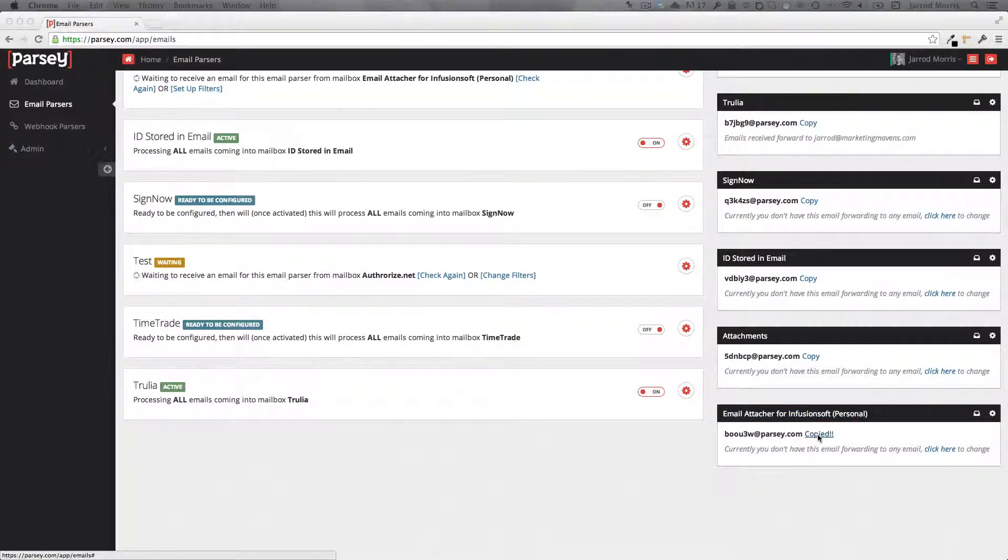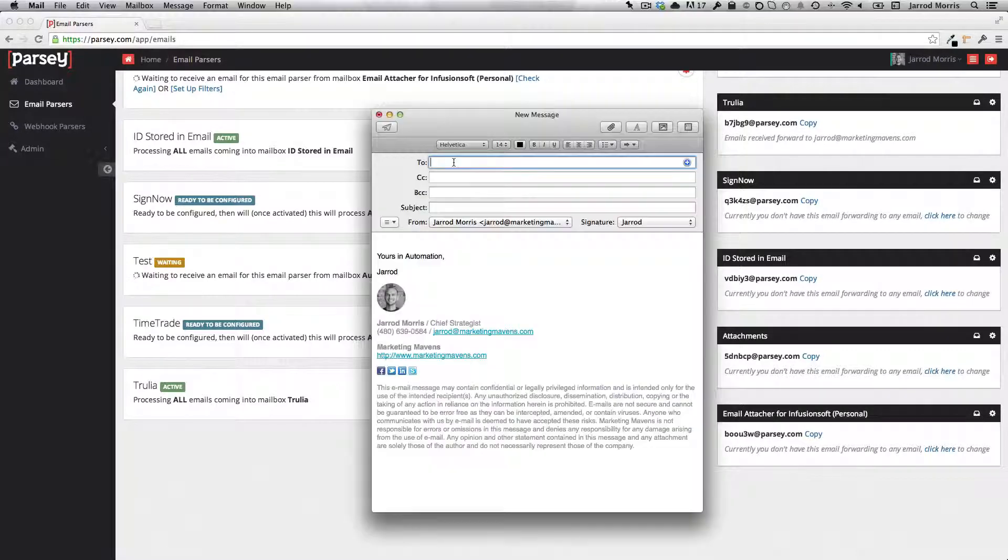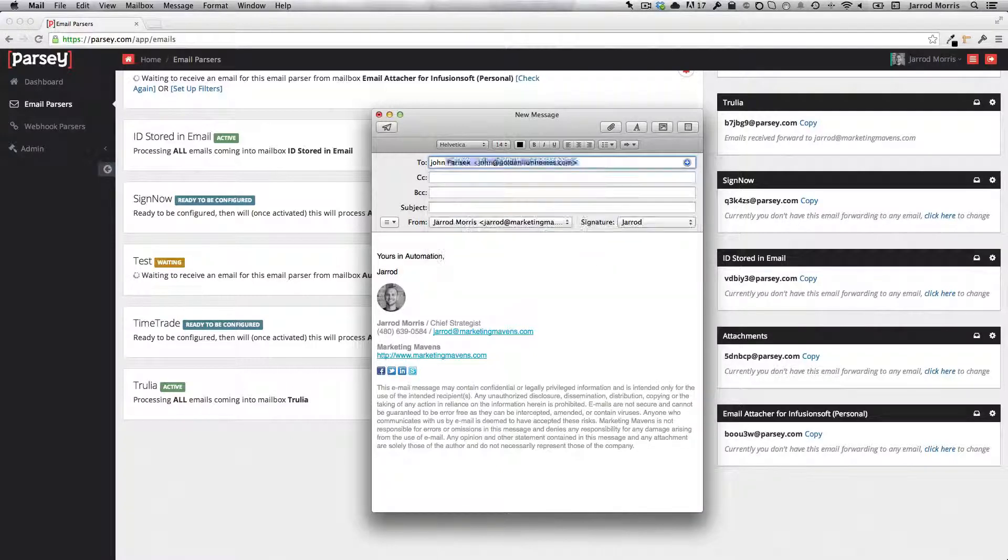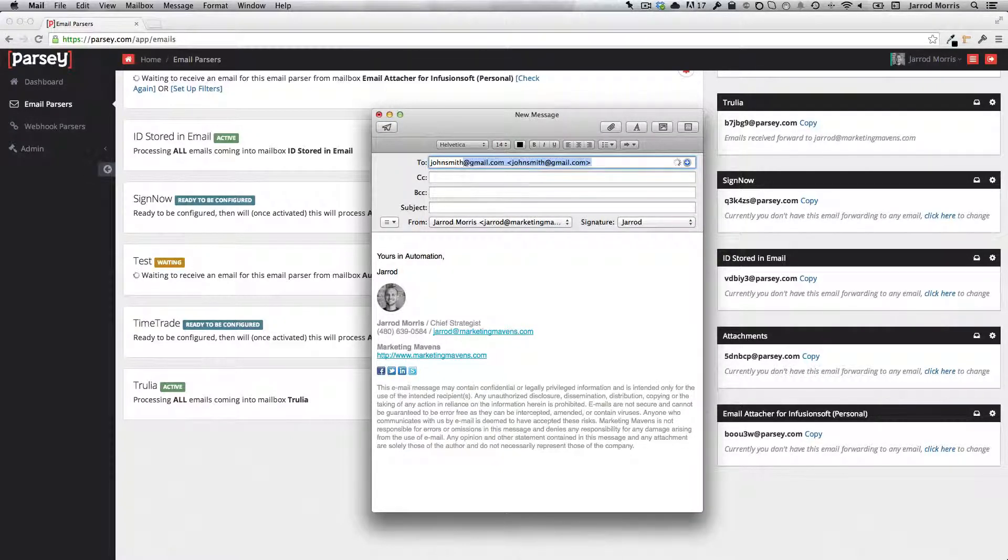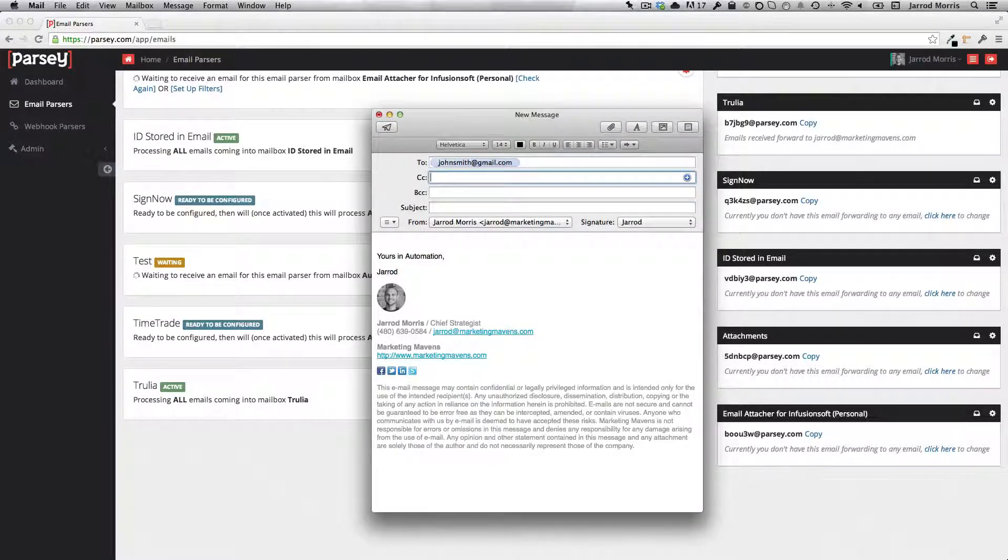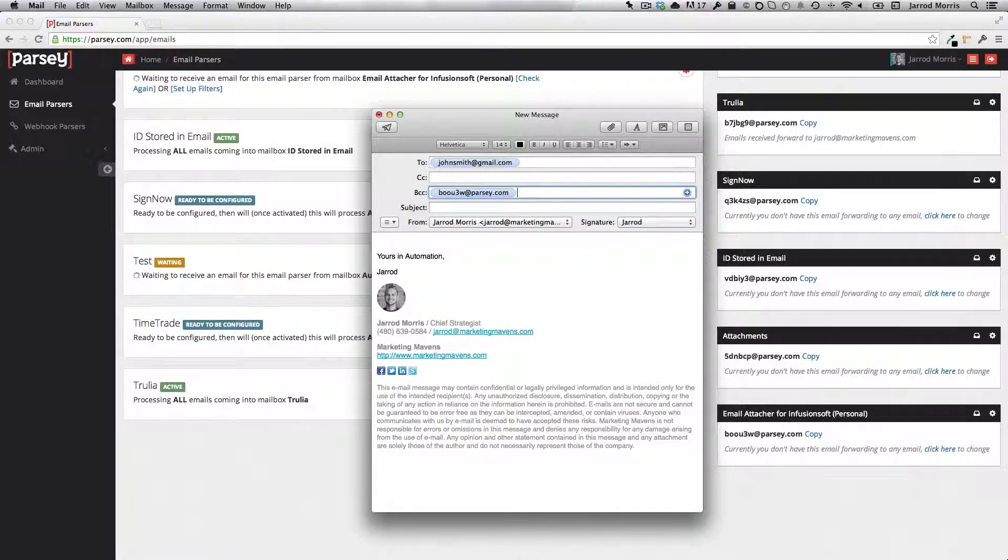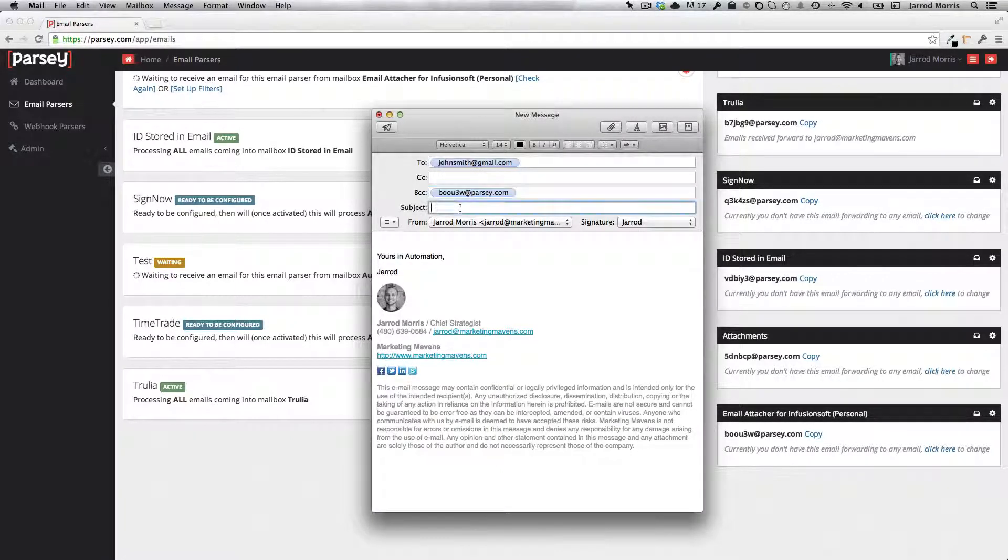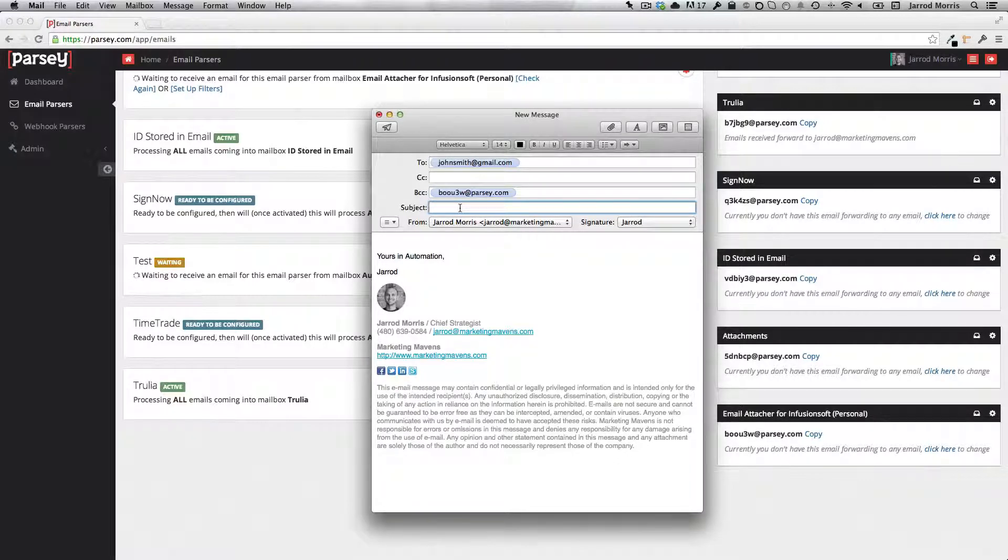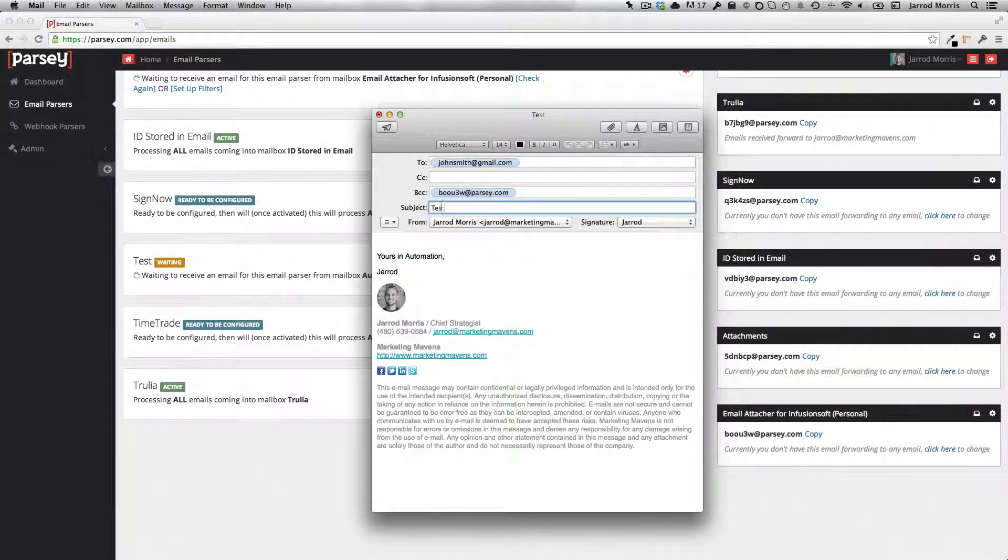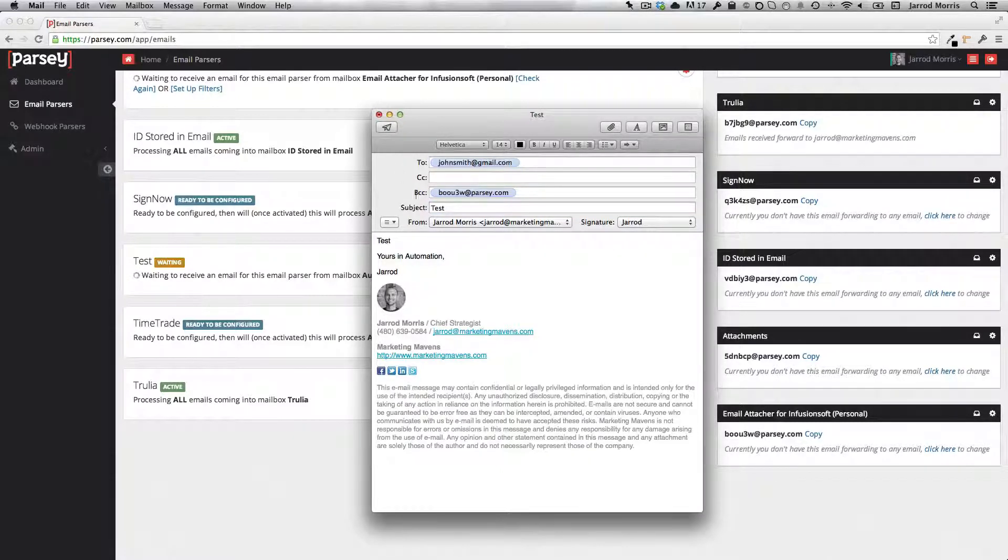Let me pull up a new email here. All right. And you might send this to yourself when you're first testing. I'm just going to put in this person that I was using earlier as a test. And then do make sure that you BCC Parsi. If you don't BCC Parsi, we won't know about the email. So you've got to loop us in on it with a BCC there. And then really you can say anything else you want here. So I'll click send.